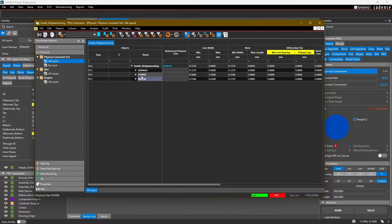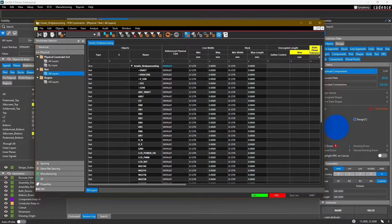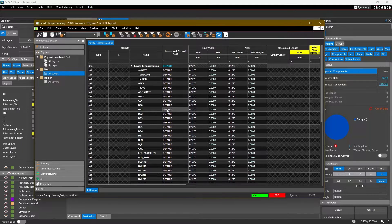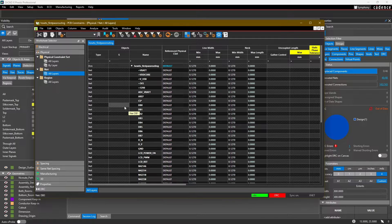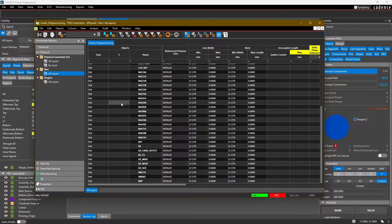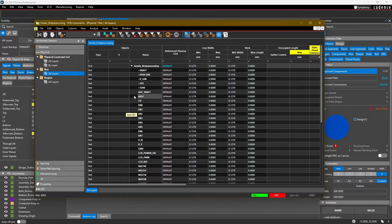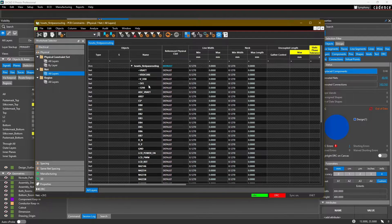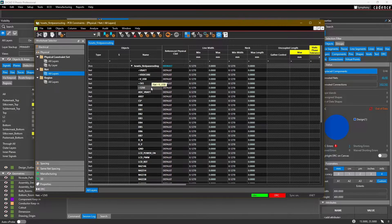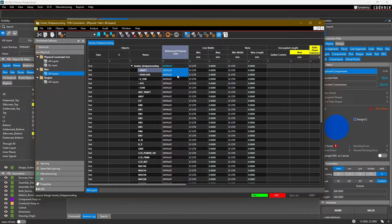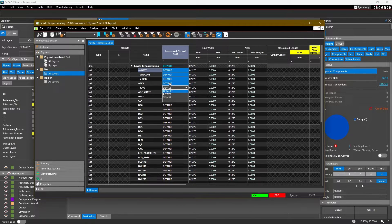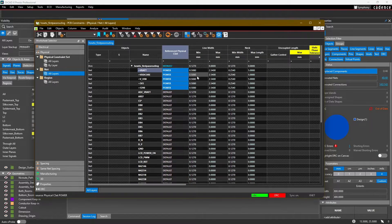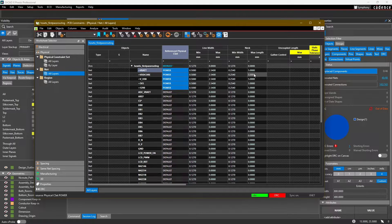Now we need to actually assign these constraint sets to the different nets in our design. We're going to head into this Net section and you'll notice that every single net in our design is listed here. If you do the work up front in the schematic, you can also have some of these nets grouped into buses, different classes, net groups, etc. But in our design, we just have them listed as individual nets. What that grouping allows you to do is then to just set a constraint set for that grouping rather than doing so one by one. In our case, we want to assign that constraint set to these different power nets we have here - plus VBAT, plus VDD core, etc. I can do so by highlighting in this physical constraint set section, and then you'll notice the dropdown appears and we can select the power constraint set.